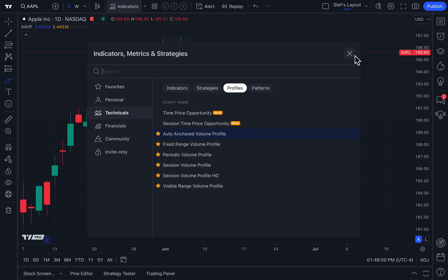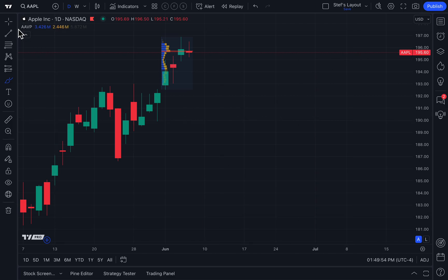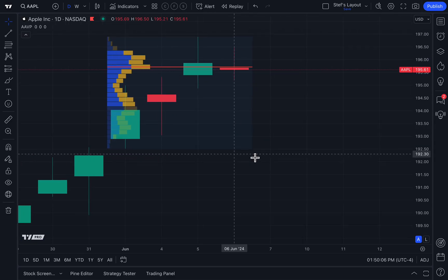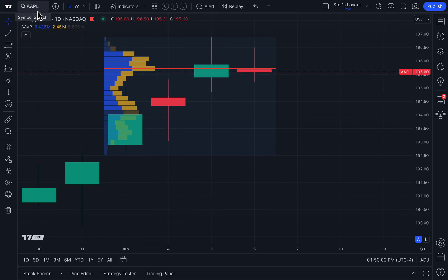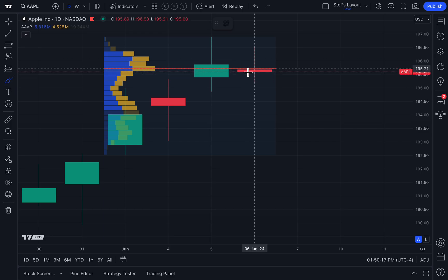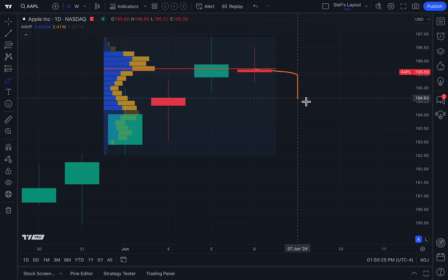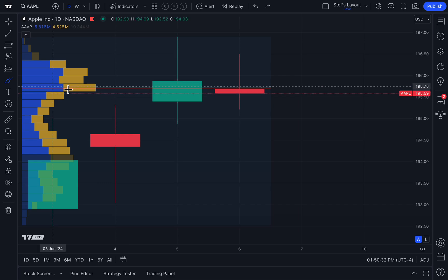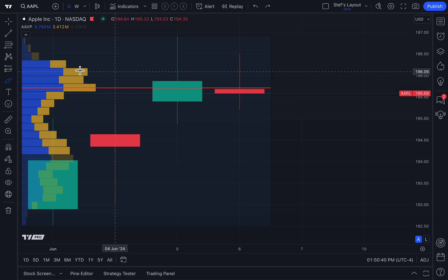Let's click Auto Anchored Volume Profile. This is a fascinating tool because once you click it, the TradingView platform looks at the price information you are viewing and shows you what it believes to be the most important volume profile right now for Apple. What's fascinating is that the current price action is below this auto volume profile — this is happening right now. There could be a trend change occurring because we now want to talk about the red line that goes through each volume profile.